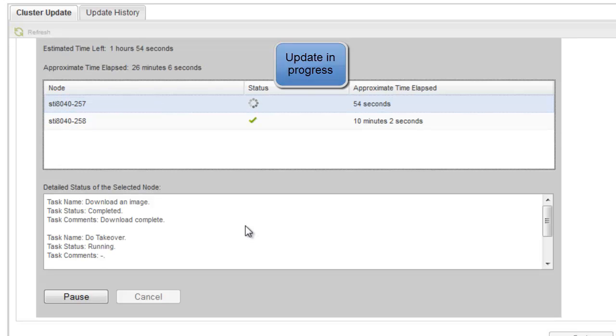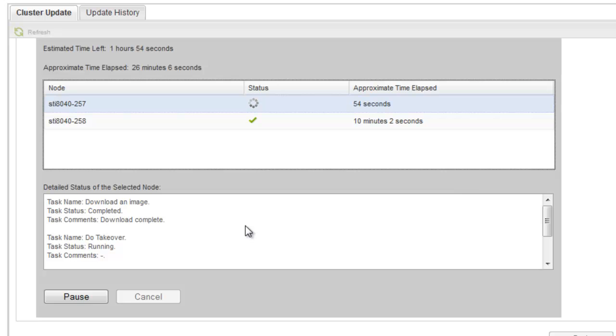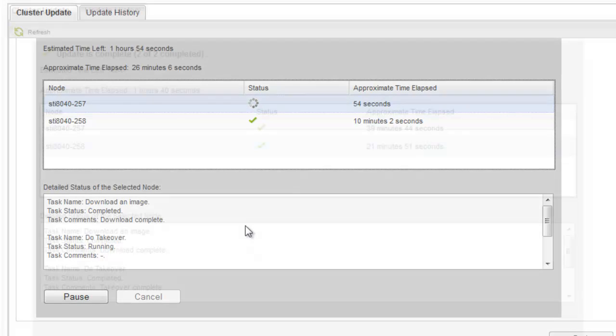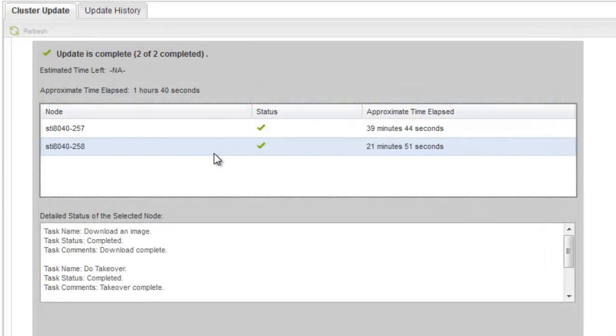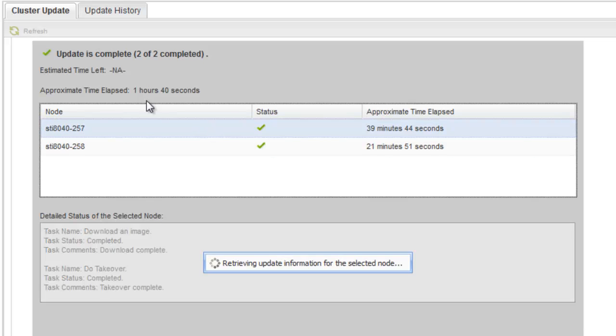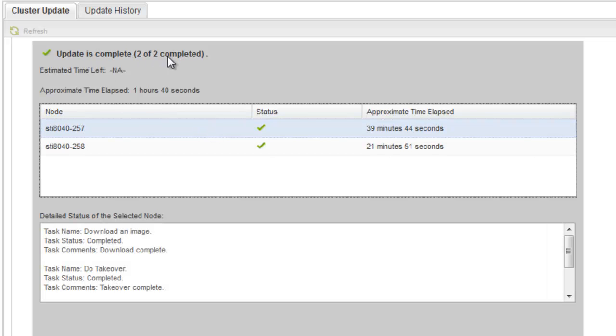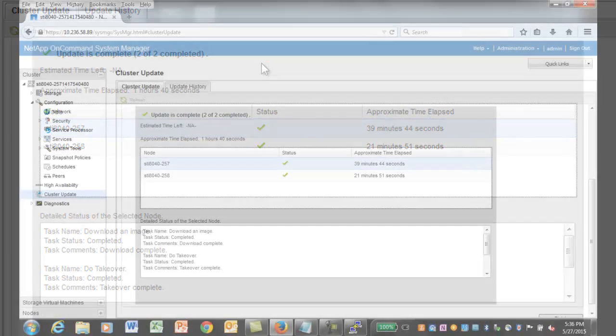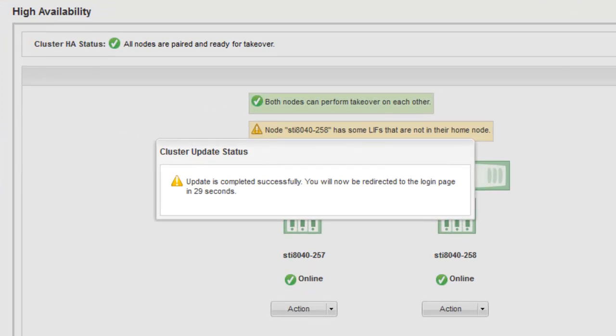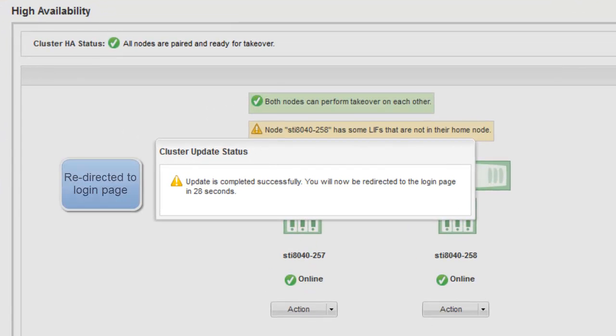The update might be paused due to errors. You can click on the error to view the details and then perform the remedial action before resuming the update. Here you can see that the update is completed successfully and then we are being redirected to the login page of System Manager.